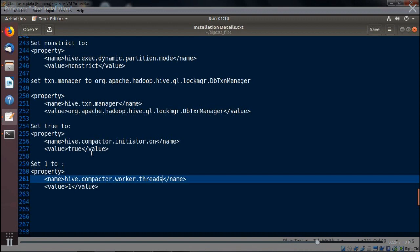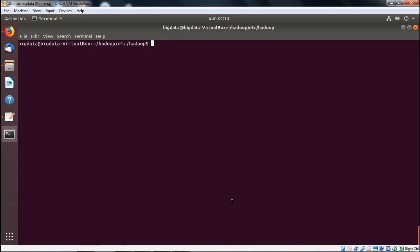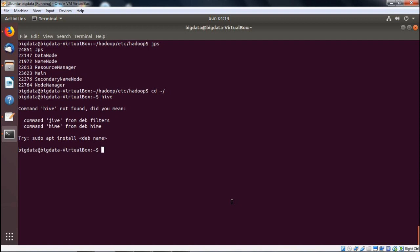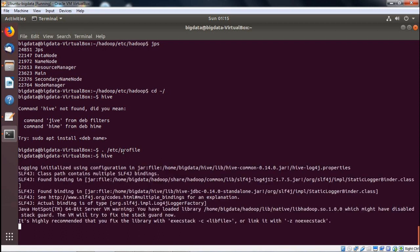All updates have been done. Ctrl+L to clear. Running jps — DataNode, NameNode, ResourceManager, NodeManager, and SecondaryNameNode are all running, confirming Hadoop is running. First we need to execute /etc/profile so the variables are set: running source /etc/profile. Now running 'hive' — yes, it is initiating. The Hive prompt has appeared, meaning Hive has been installed successfully. Running 'show databases' and the prompt responds. Thanks for watching.